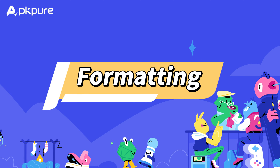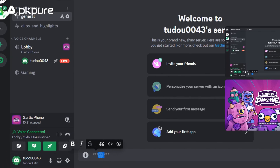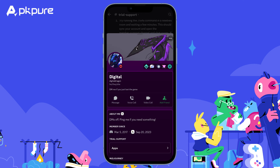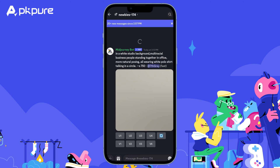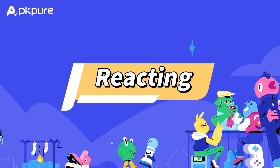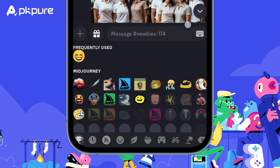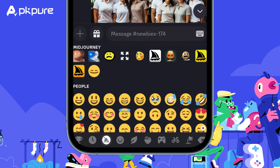Formatting: use simple shortcuts to bold, italicize, add spoilers, and more. Check out the Discord Help Center for a detailed guide. Reacting: click the emoji icons below a message to react to it with different emotions or expressions.